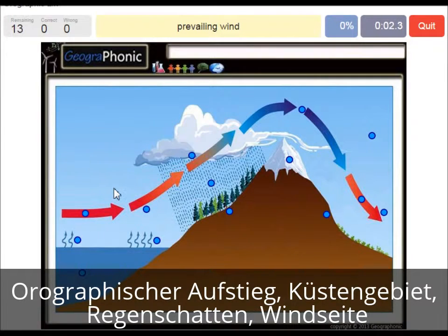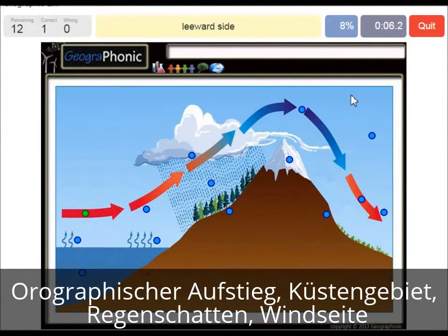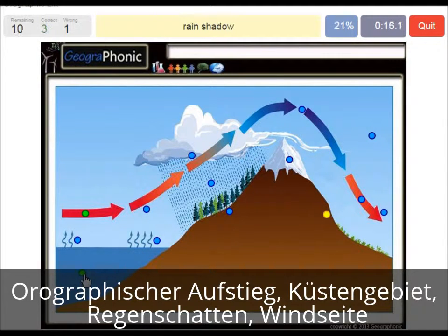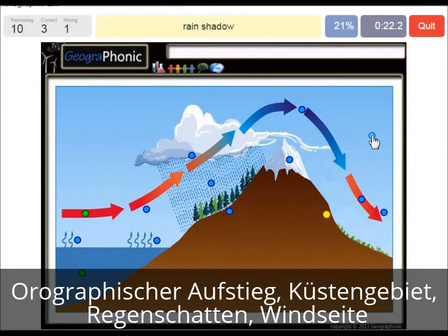The prevailing wind is in this direction. The leeward side is this area of course. A warm ocean is also what is needed. This rain shadow area is where we mostly see deserts.